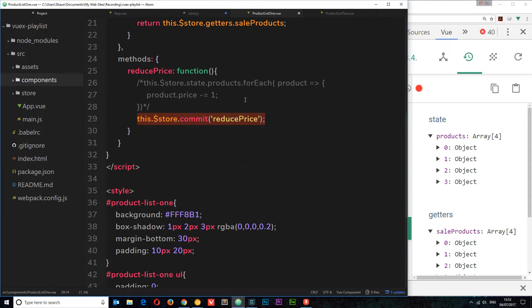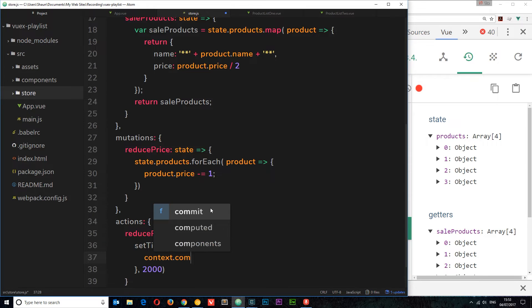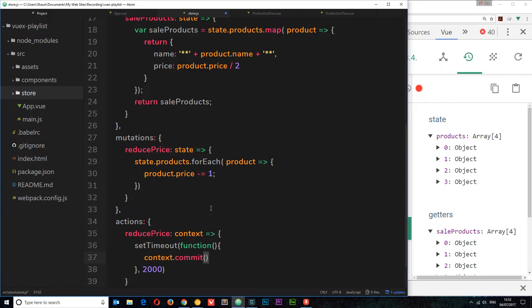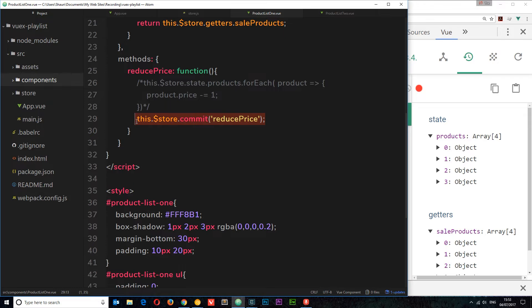How do we fire the mutation? Inside the component we'd say 'this.$store.commit' then the mutation name. This time, inside the action, we say 'context.commit' — because context is kind of like the store — and then specify which mutation we want to commit: 'reducePrice'. Now back in the component, instead of committing directly, we're going to dispatch an action. It's always good practice to dispatch an action rather than directly committing a mutation from your component.